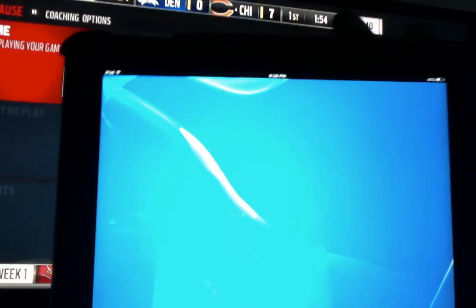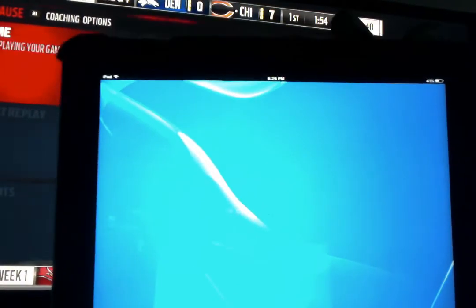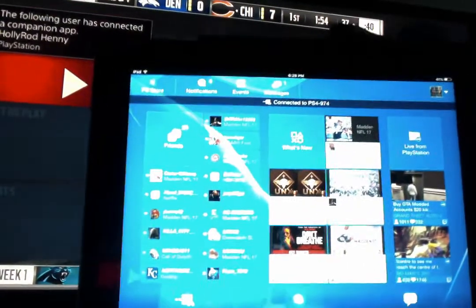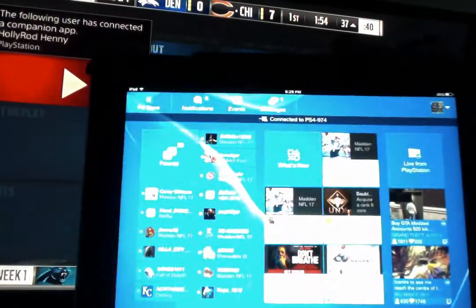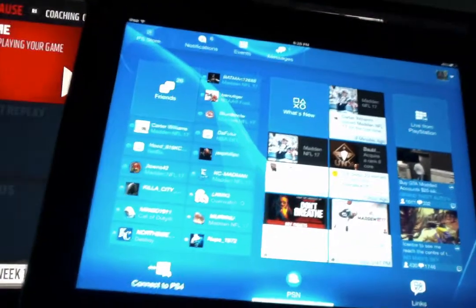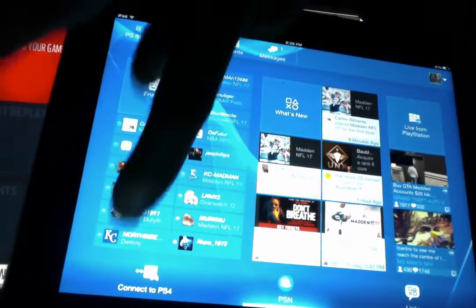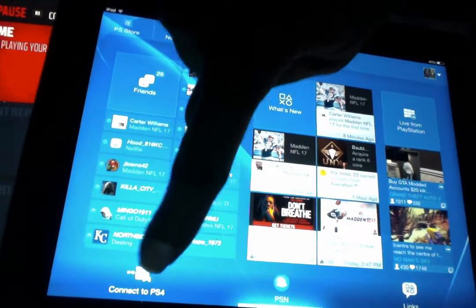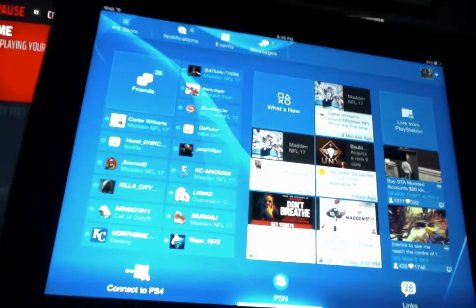It connects to your PlayStation account, has all your friends, all your activities, everything that's going on. Pretty much it kind of looks like the PlayStation home screen. But basically what you're going to want to do is click at the bottom where it says connect to PS4.